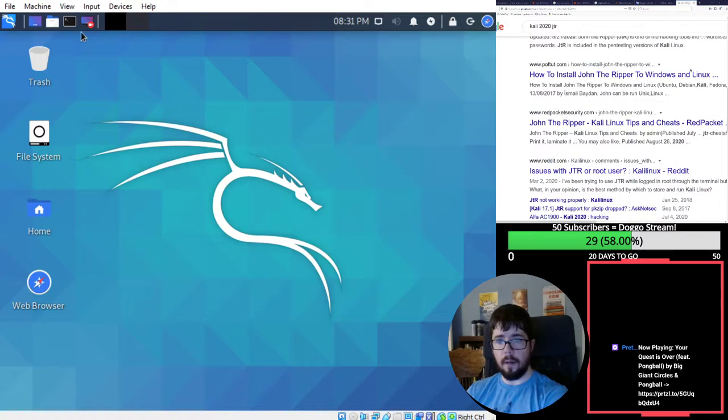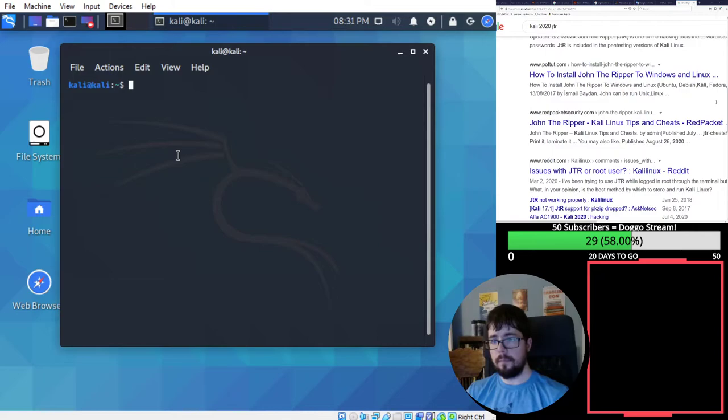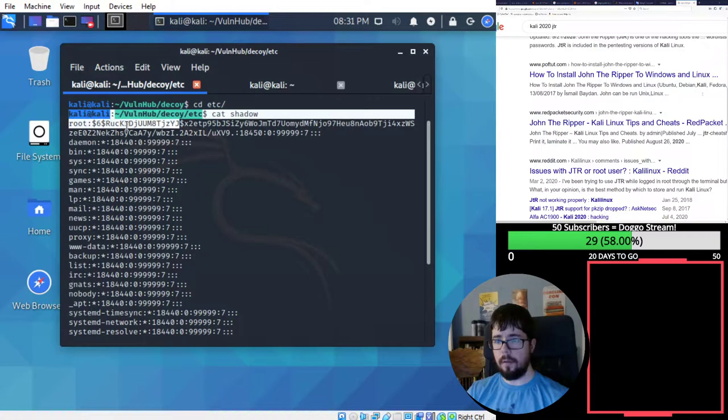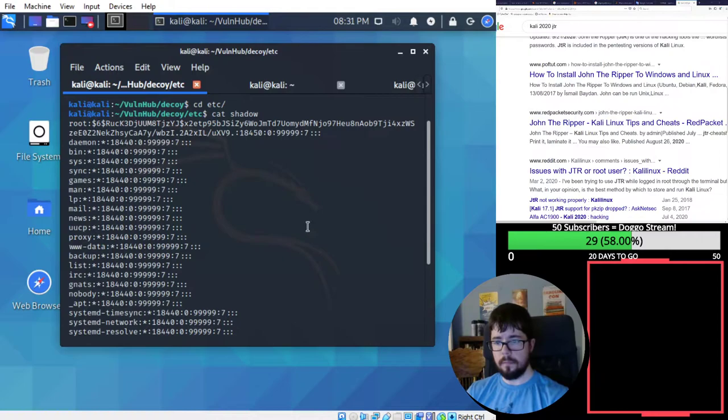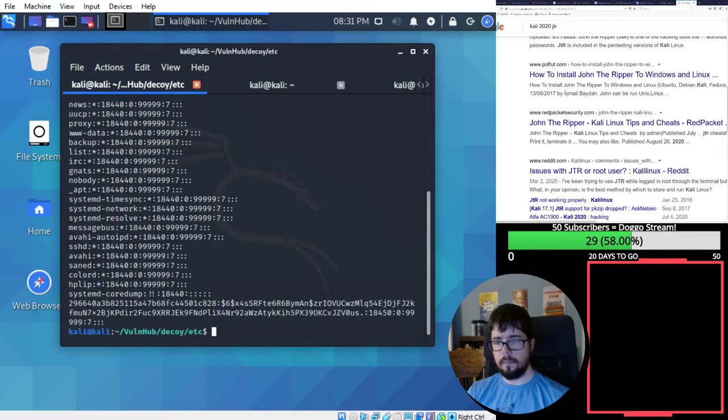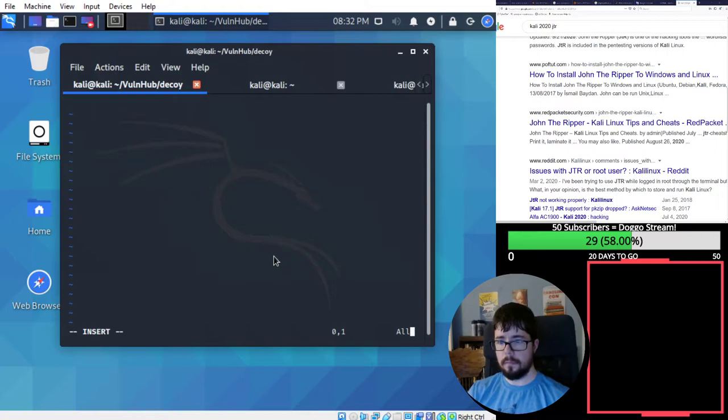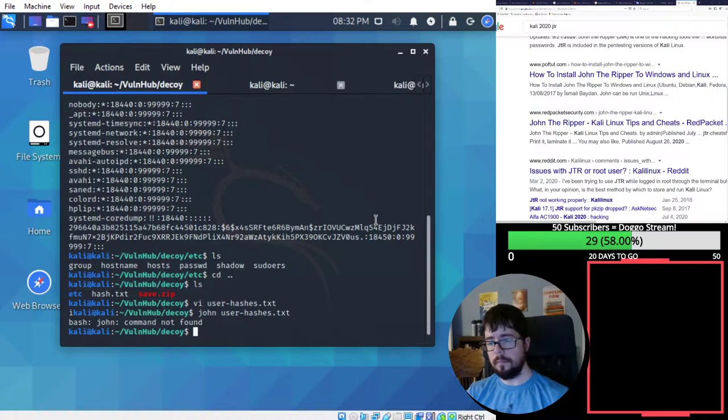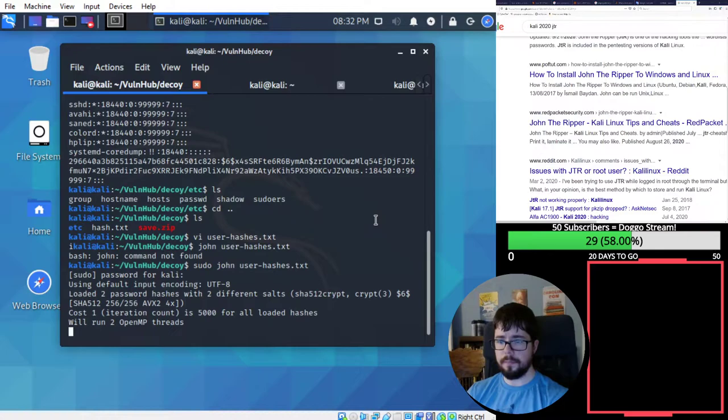Alright, so let's get back to our tabs. So we're probably gonna have to crack these passwords in the shadow file. So we'll grab root in case it's easy and we'll grab the other one as well. Hopefully they are easy as well.